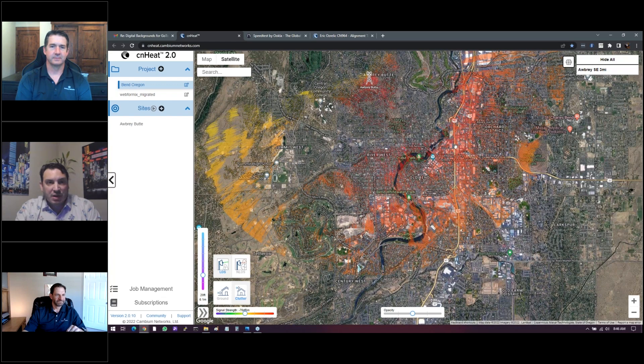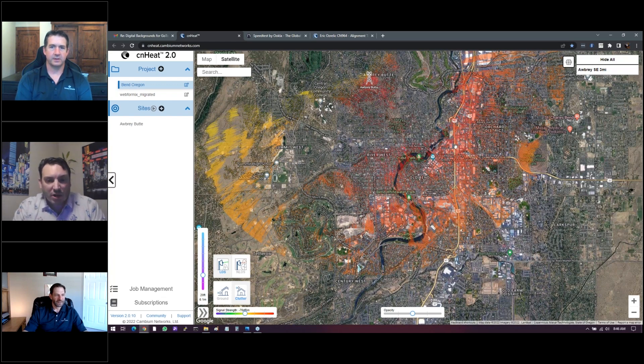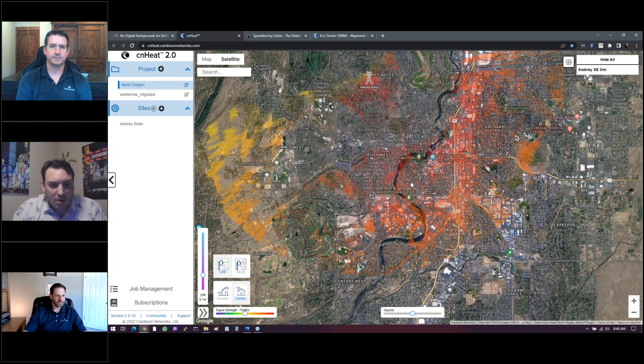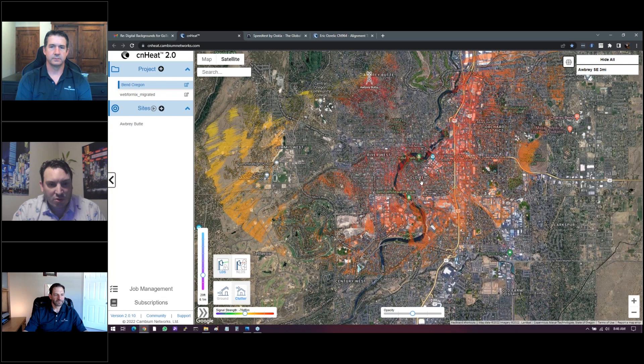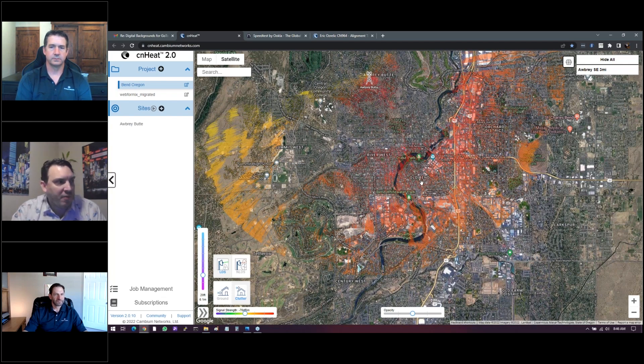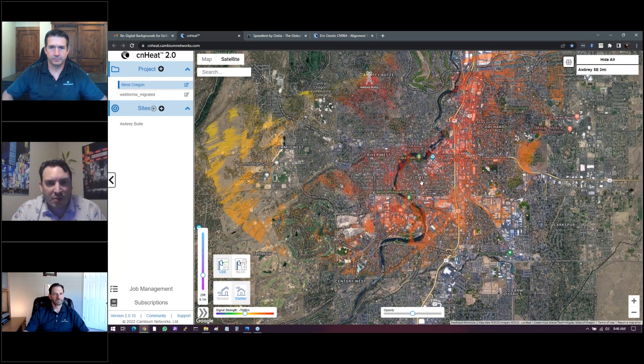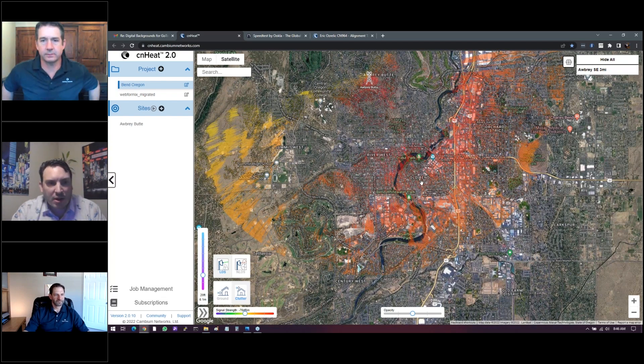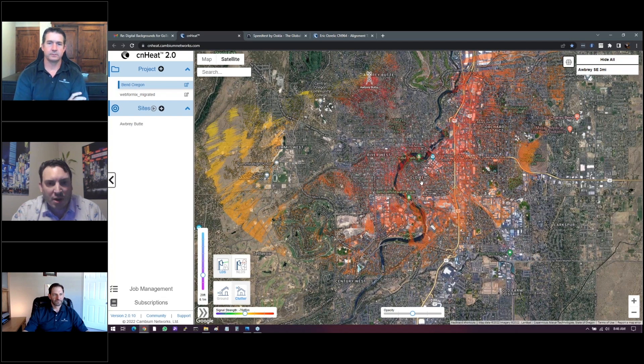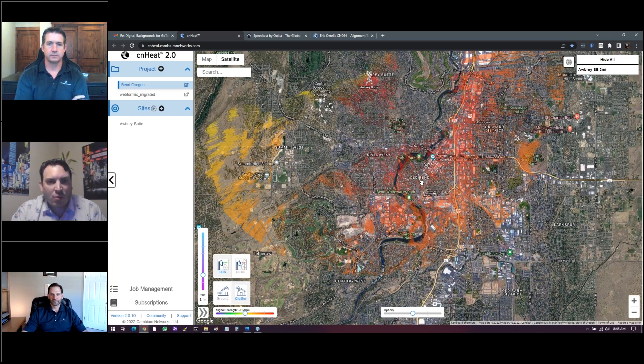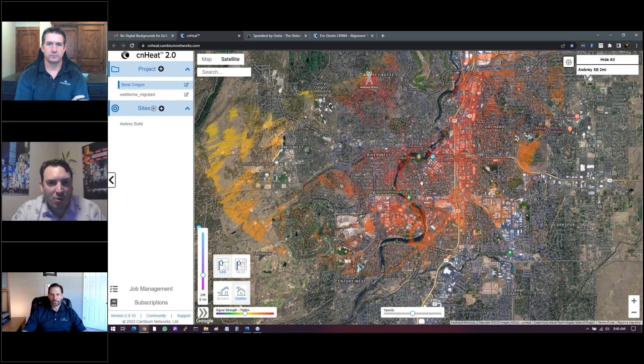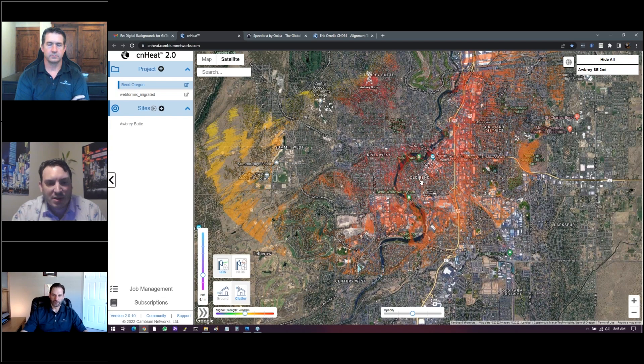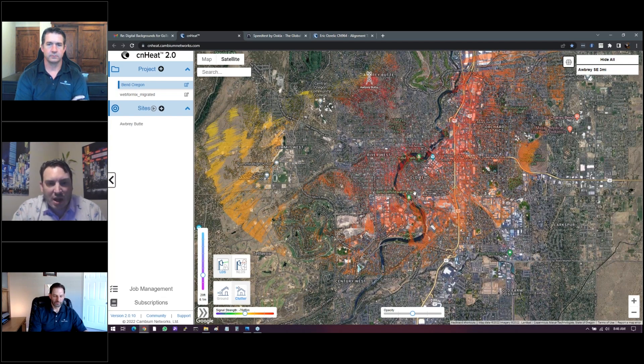Can you folks see the CN Heat overlay I have here? Yep. Okay. So I'm just going to give a very brief overview of what I'll do to typically vet a new site that we want to deploy some product on. And what we'll do is we'll go to CN Heat. We'll put in the GPS coordinates of like the tower that we want to place, where we want to place it, along with the frequency we want to use.